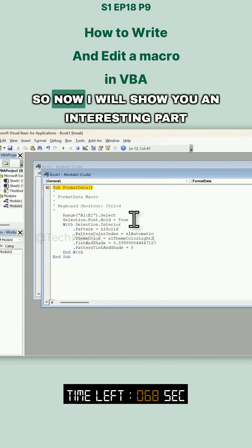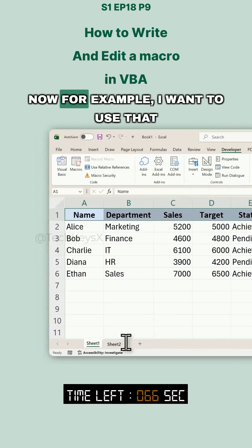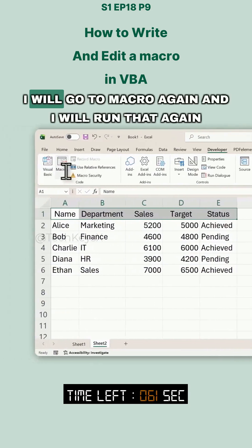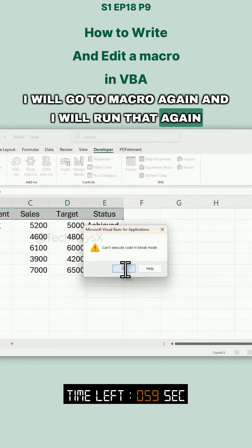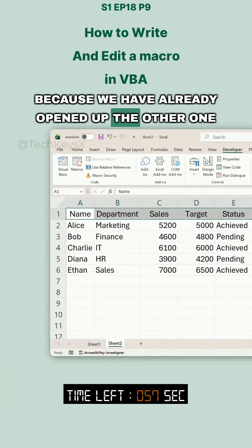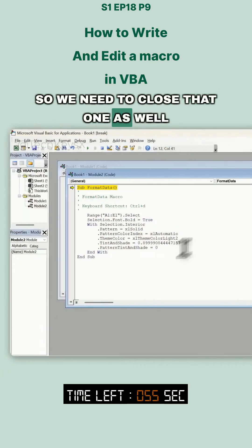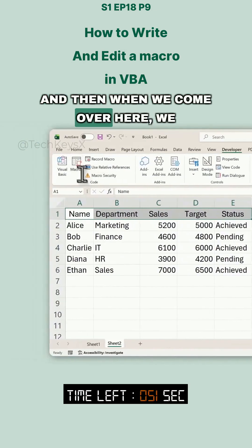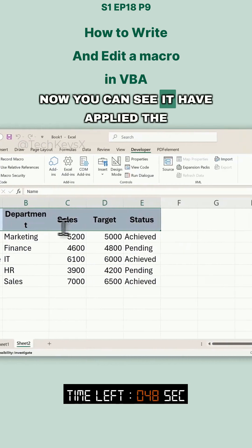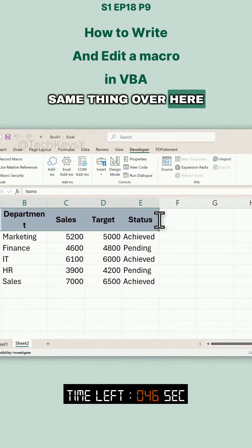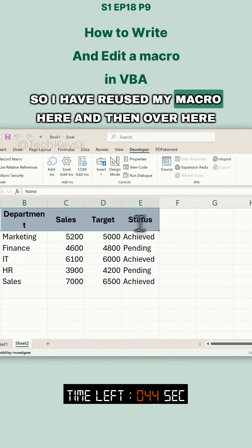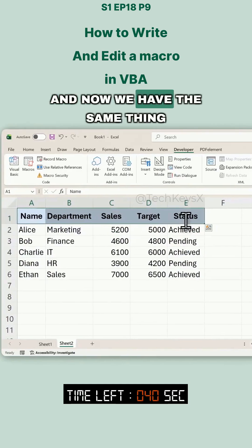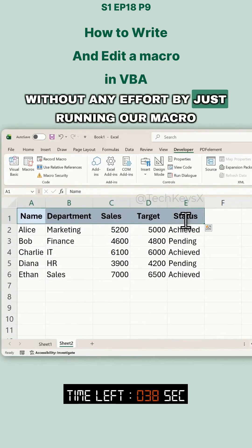Now I will show you an interesting part. I want to use that same formatting over here as well without doing anything manually. I'll go to Macros again — but we need to close the code editor first. Then when we come back to the sheet, I'll press our shortcut Control+D. You can see it has applied the same formatting here. So I have reused my macro — let's adjust the size. Now we have the same formatting without any effort, just by running our macro.